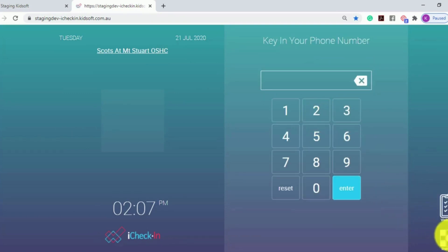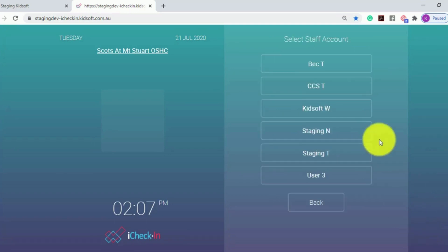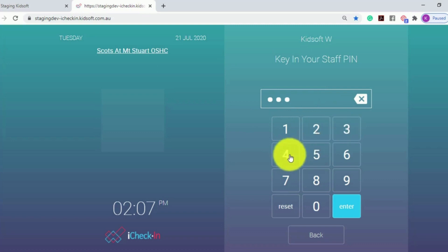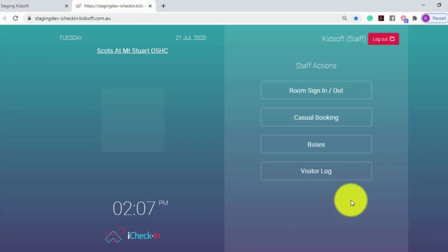This is also available from the staff login. When clicking on the staff login icon, they can click on their staff username, enter their staff PIN, and click on Visitor Log.